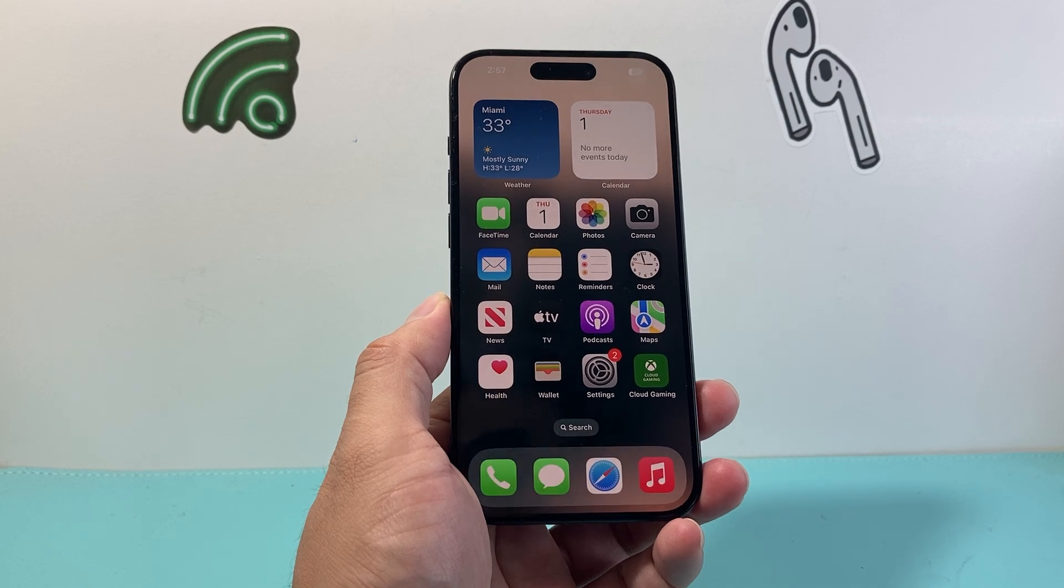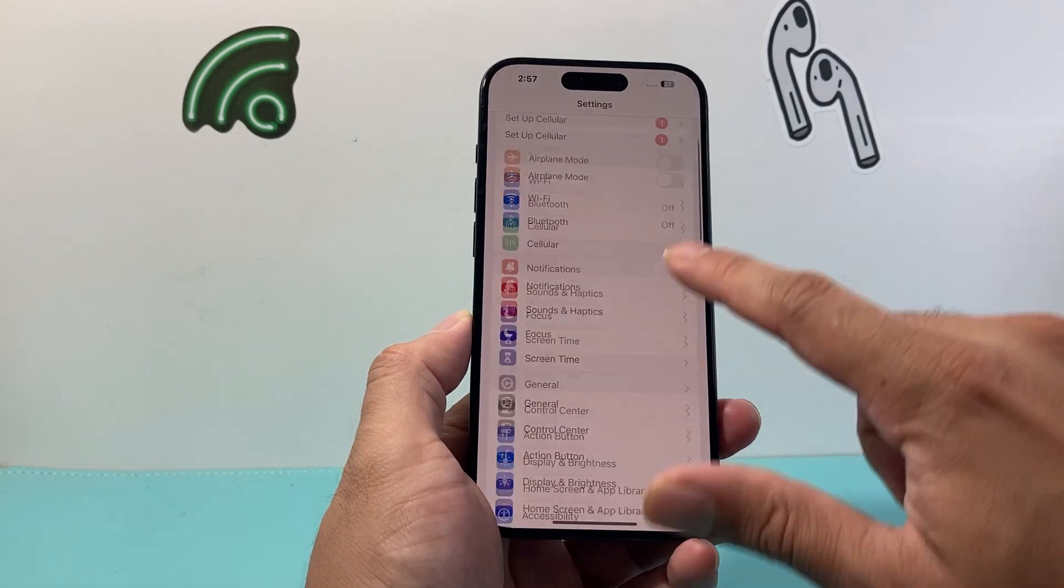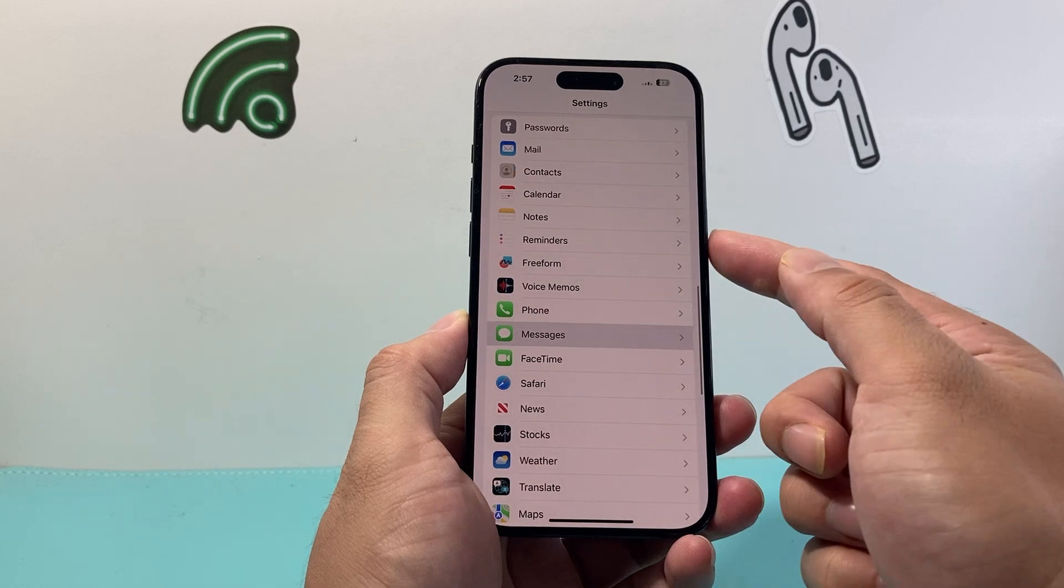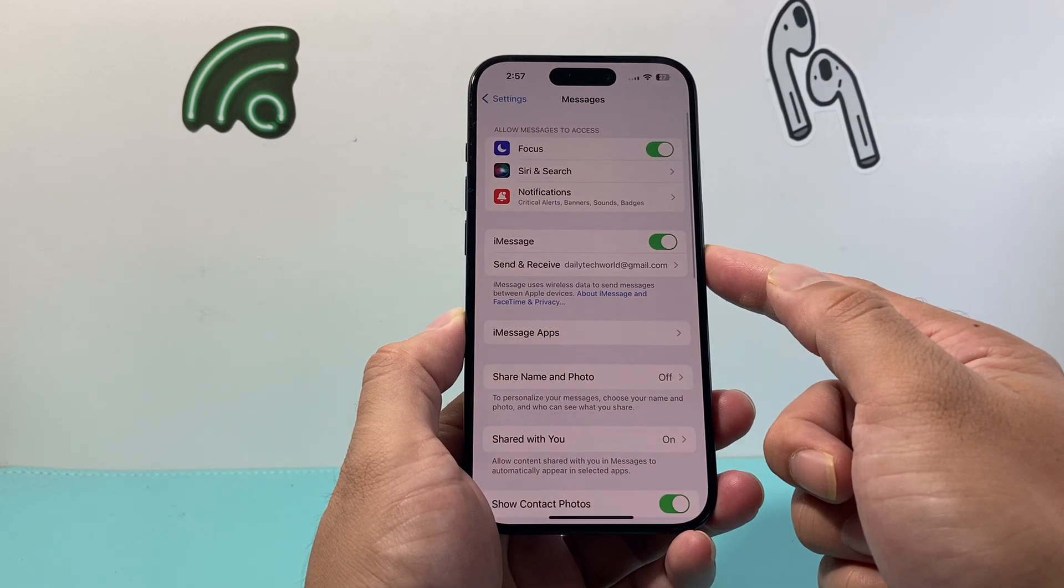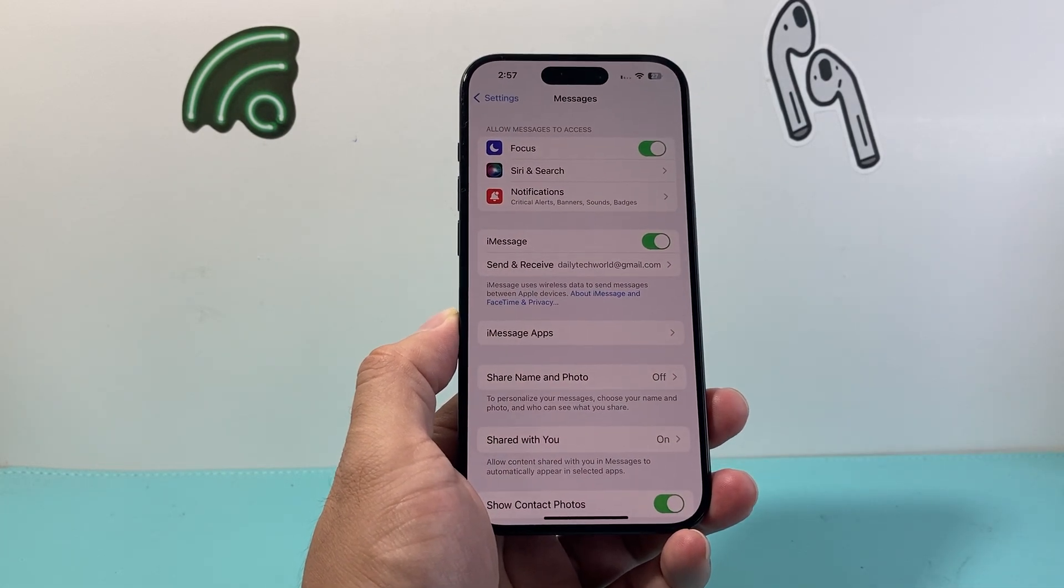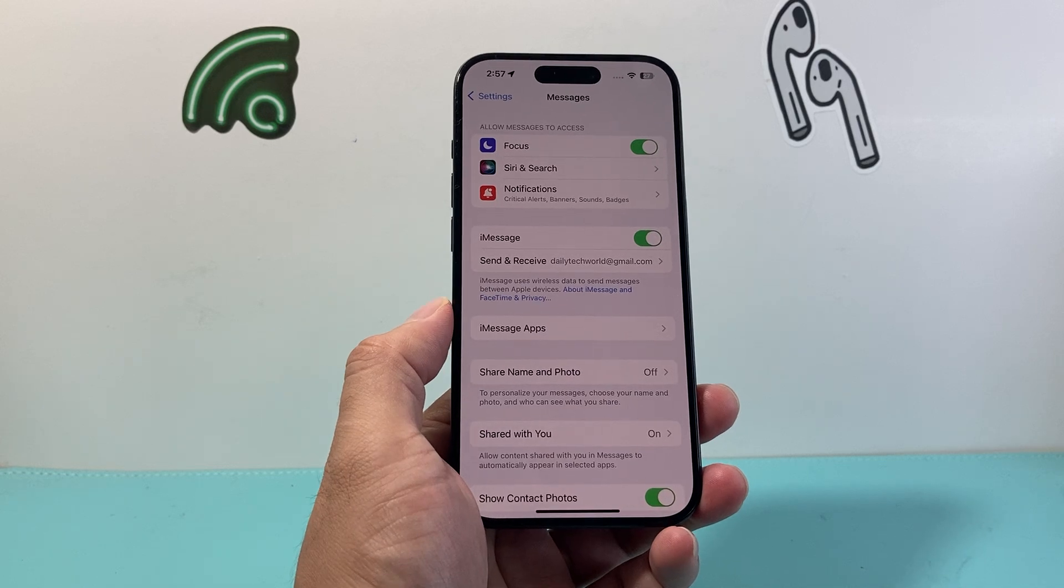And once it does we're going to go back in and again go into your settings and this time in the messages here we want to verify that iMessage is turned on if it's not since we turned it off before we did that force restart.